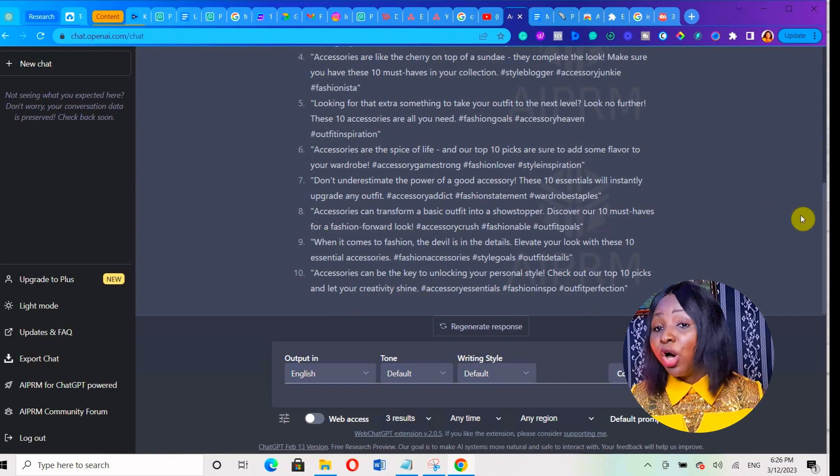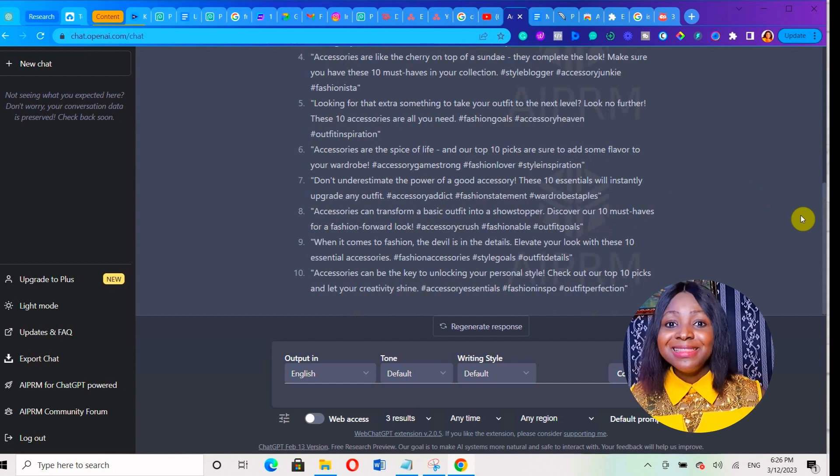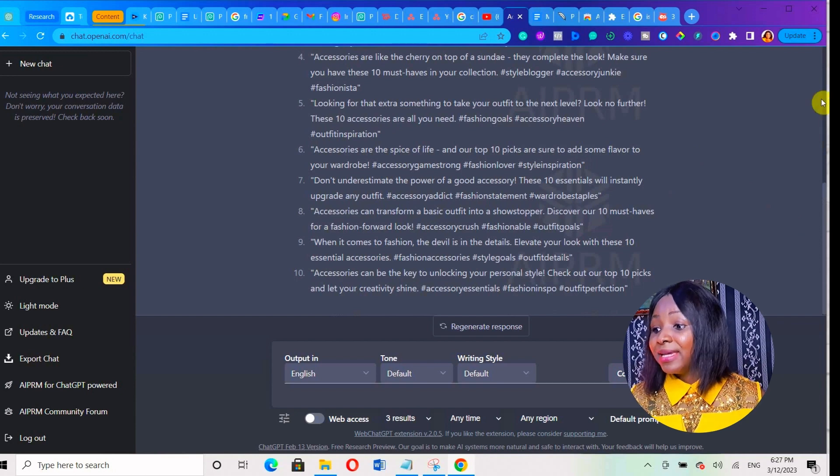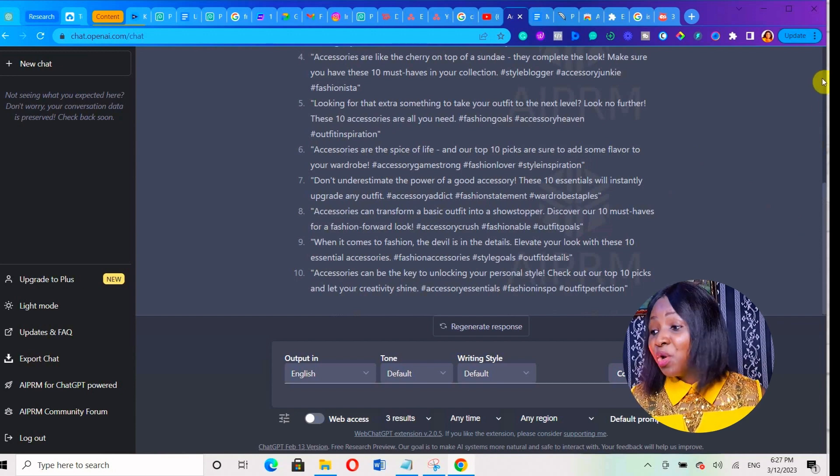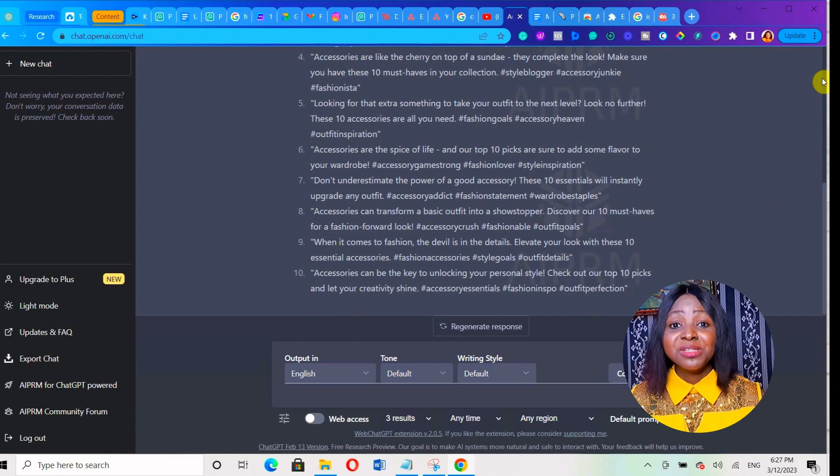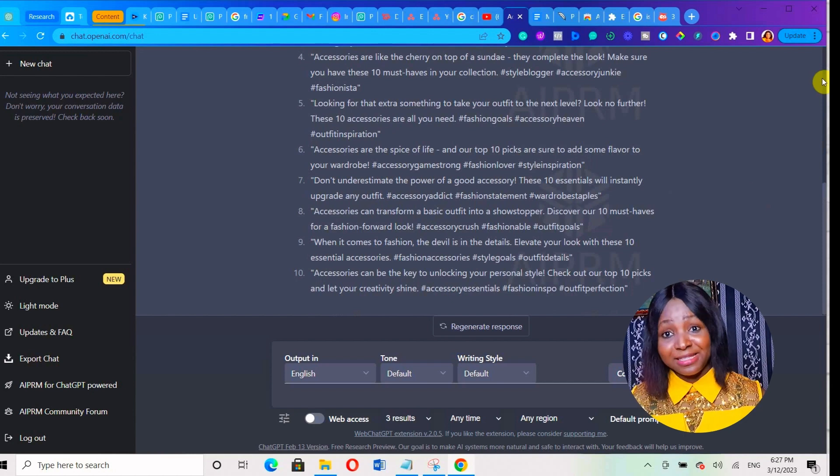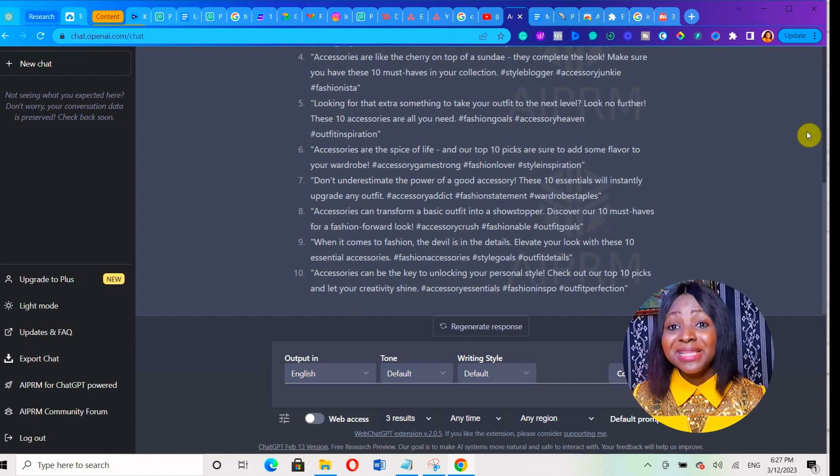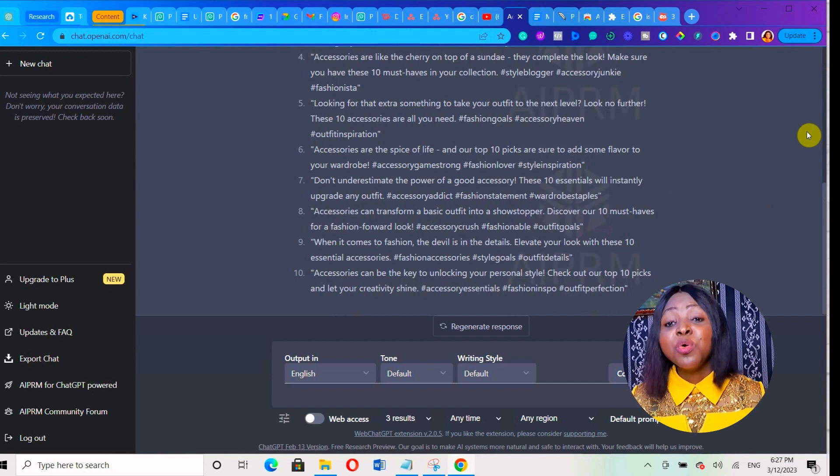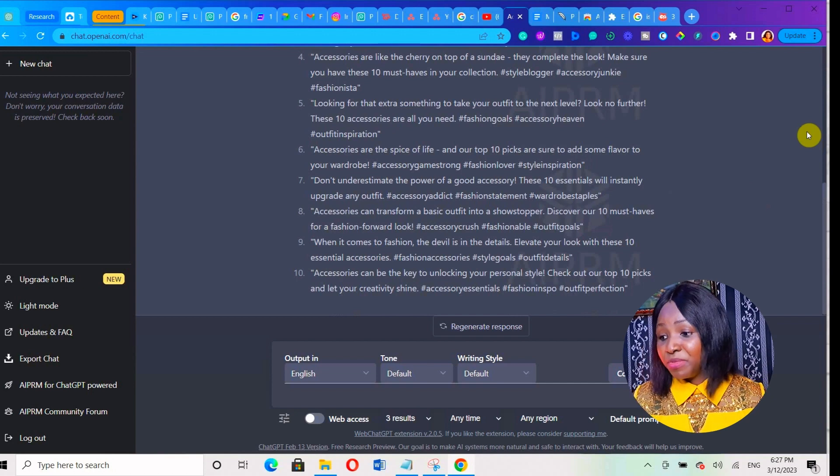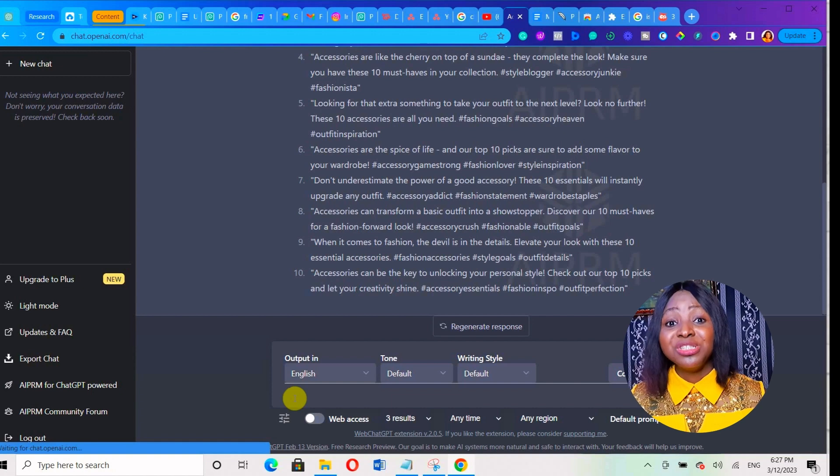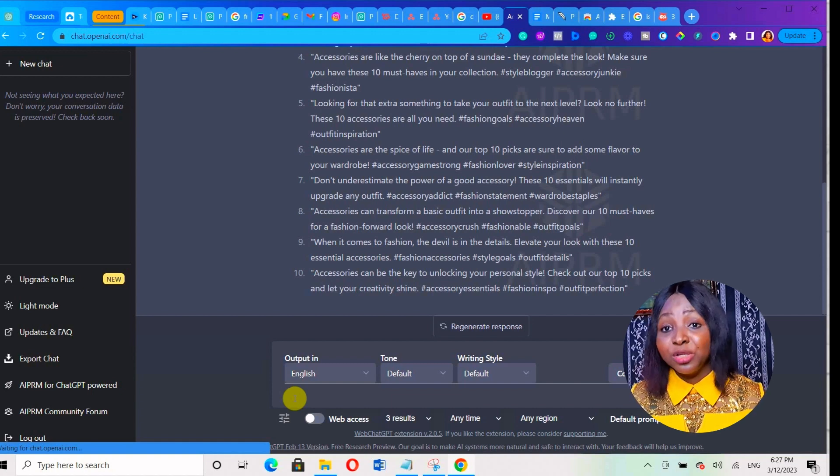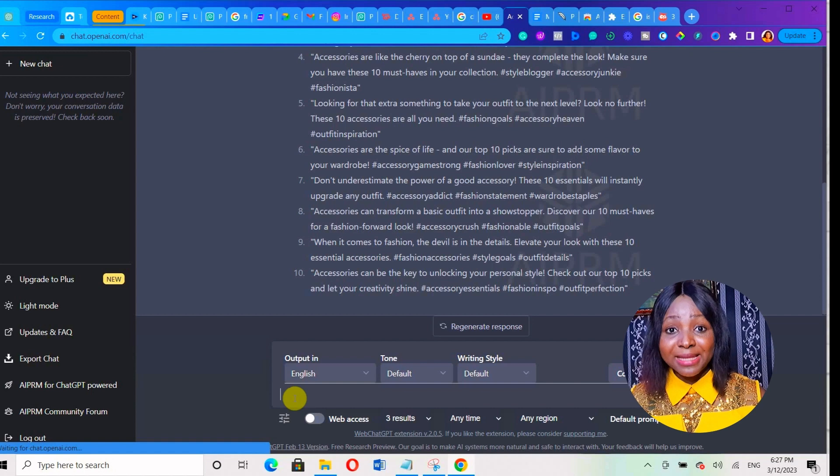But you can generate all the content you need to create your Instagram Reels in less than 10 minutes. You can see it has given me like 10 Instagram Reels ideas with the captions. I can actually turn them into Instagram Reels. I can still go ahead and tell it to create another Instagram caption using one of those titles it generated. I'm going to give it a prompt to generate 10 different Instagram captions using another title.